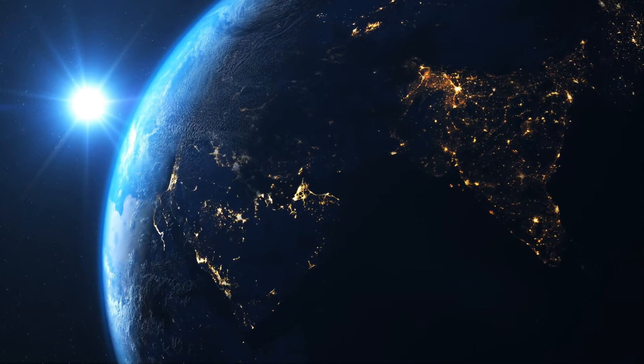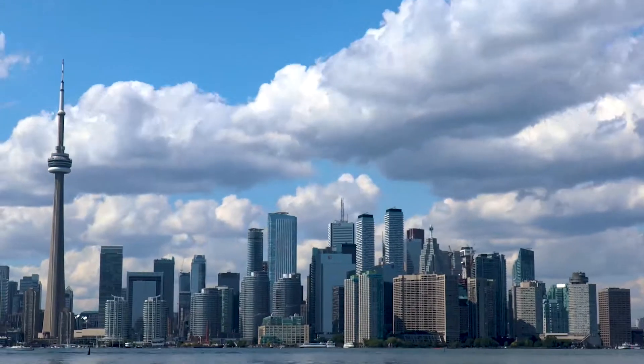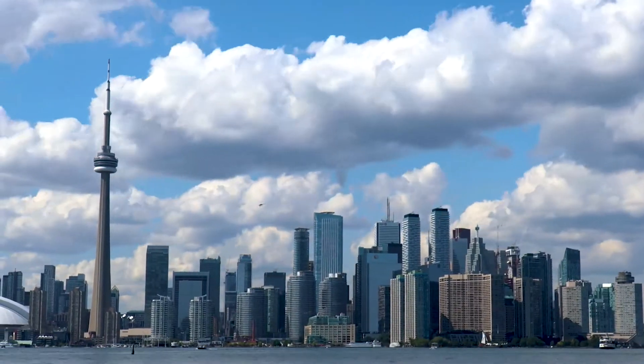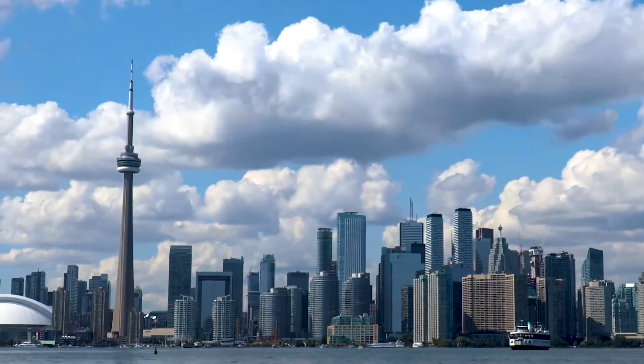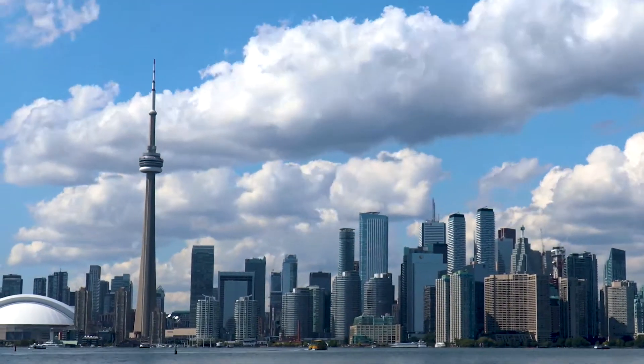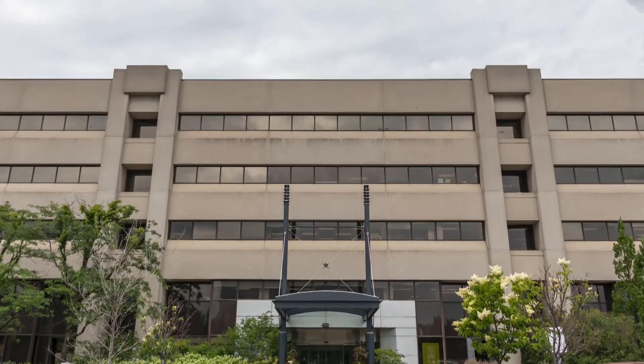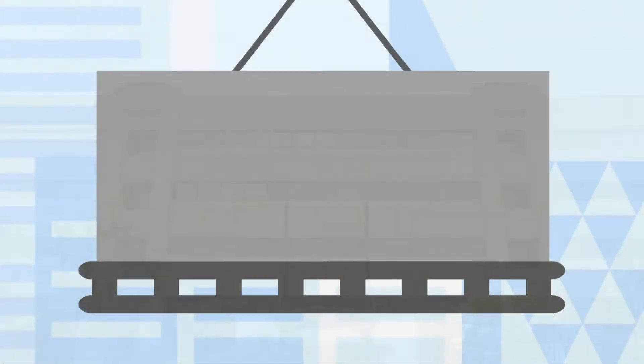AOMS Technologies is based out of Toronto, Canada. Our mission is to digitize the construction industry through the power of purpose-built wireless technology.